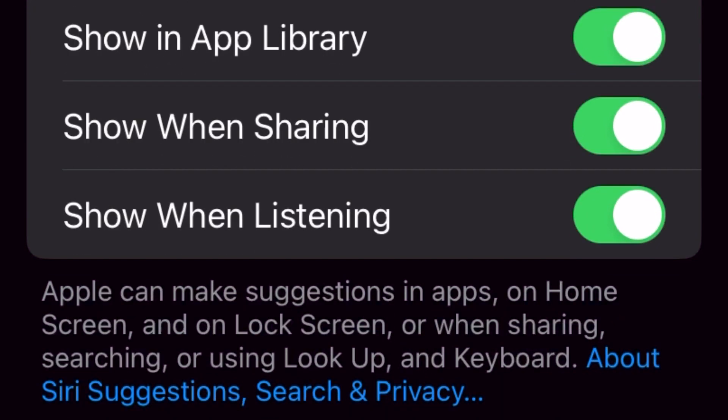And under that, it says Apple can make suggestions in apps, on home screen, on lock screen, or when sharing, searching, or using lookup, and keyboard.